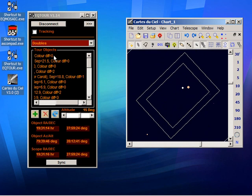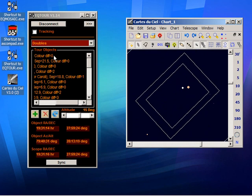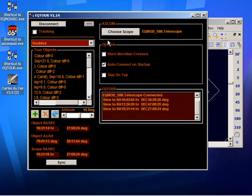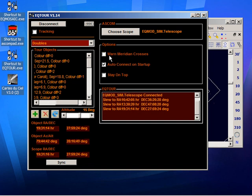The only other thing that's probably worth mentioning at the moment is there's also an option to warn if you're going to cross the meridian. People sometimes like to know that that's going to happen. And perhaps if they are just giving a tour to a group of friends, they'd rather not worry about cables and things snagging. So with that option checked, you can just make sure that you're going to visit things that aren't going to require a flip.